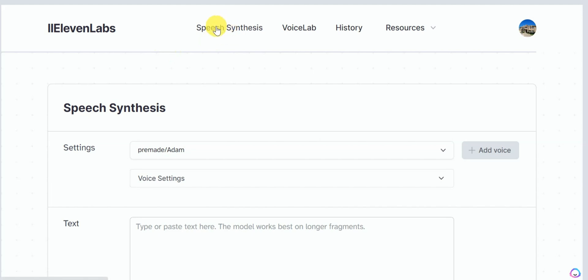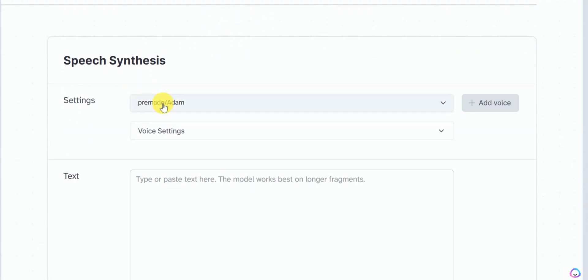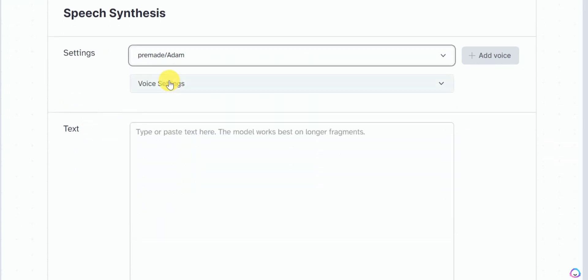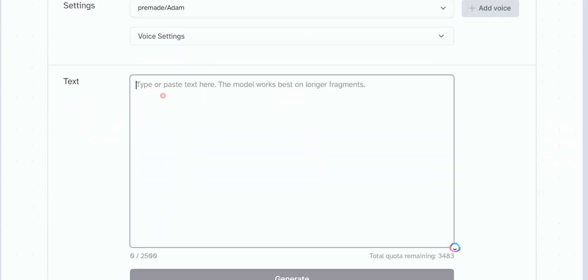Eleven Labs has two main features. One is speech synthesis where you can convert any given text into human-like speech. You can select the voice you like, enter your text, and generate the speech.